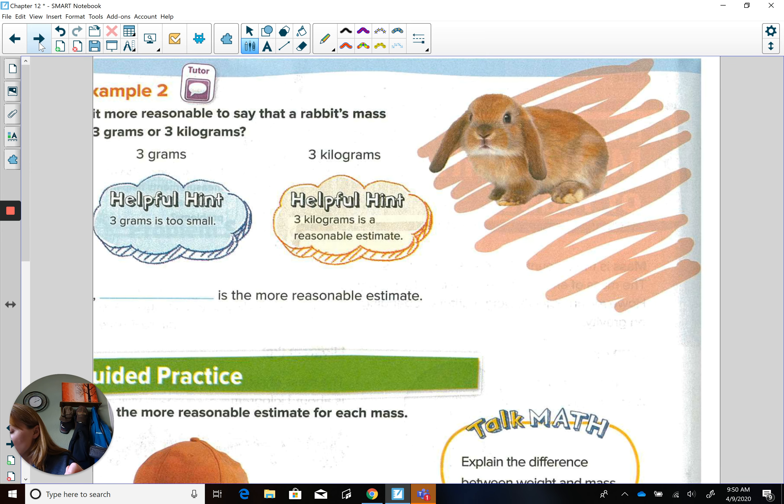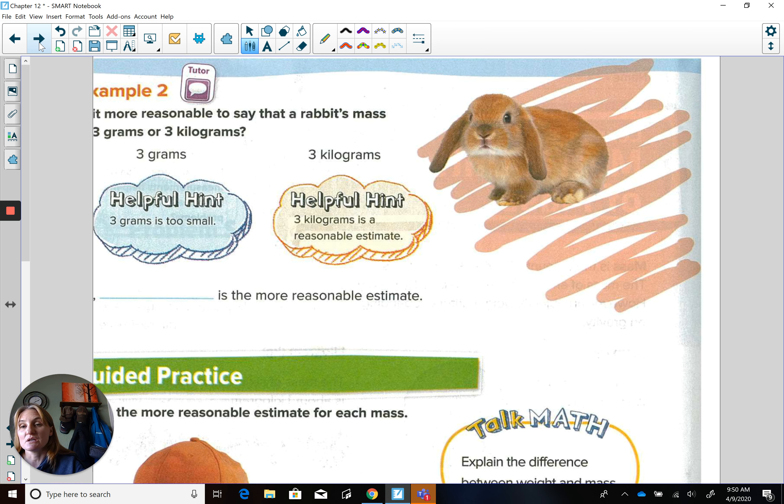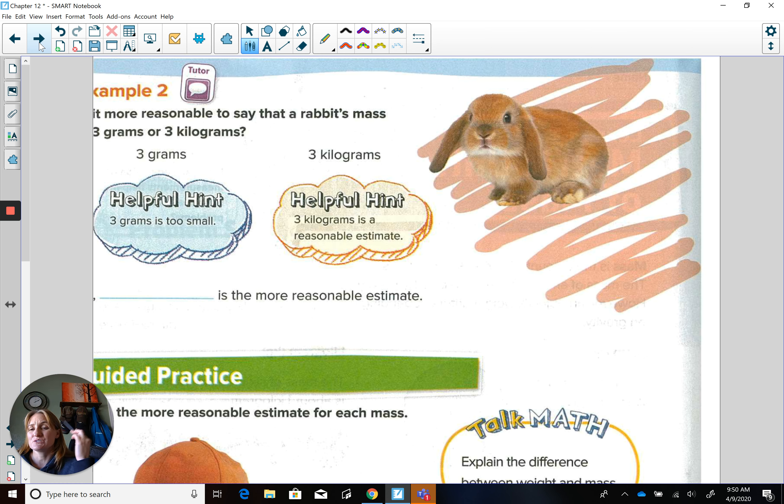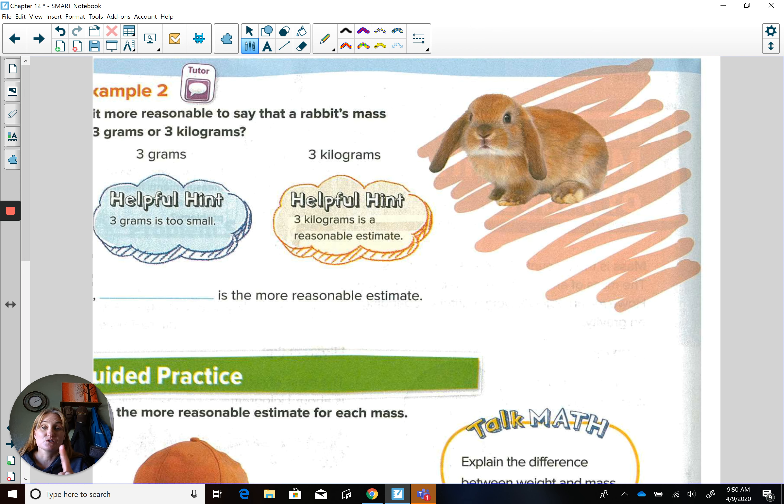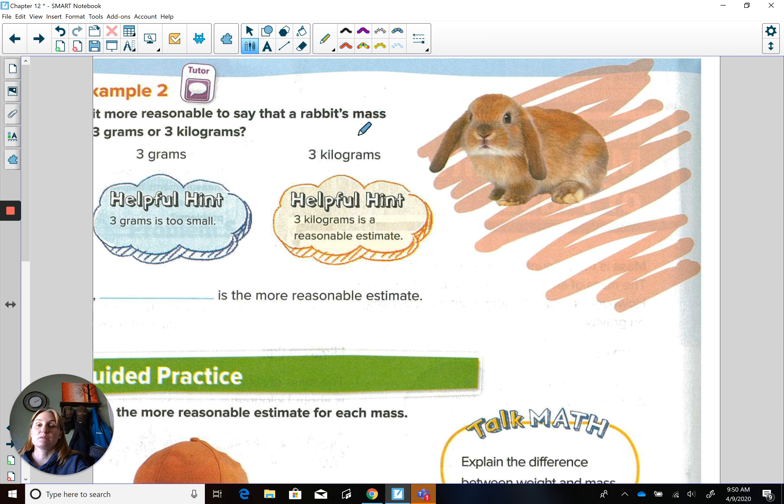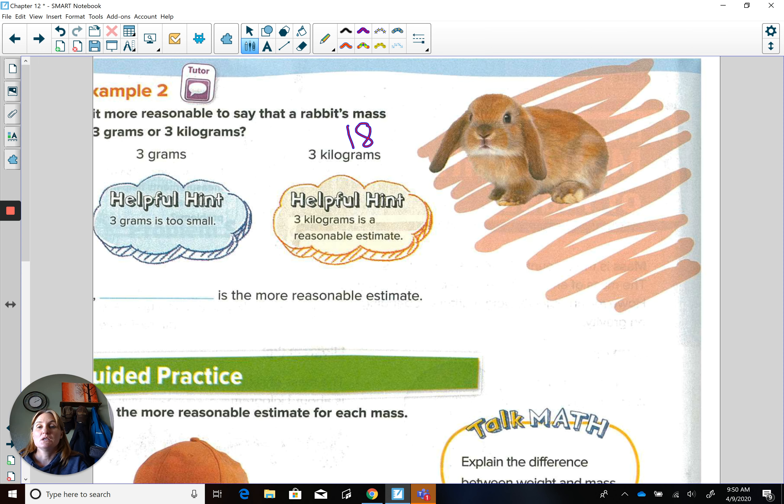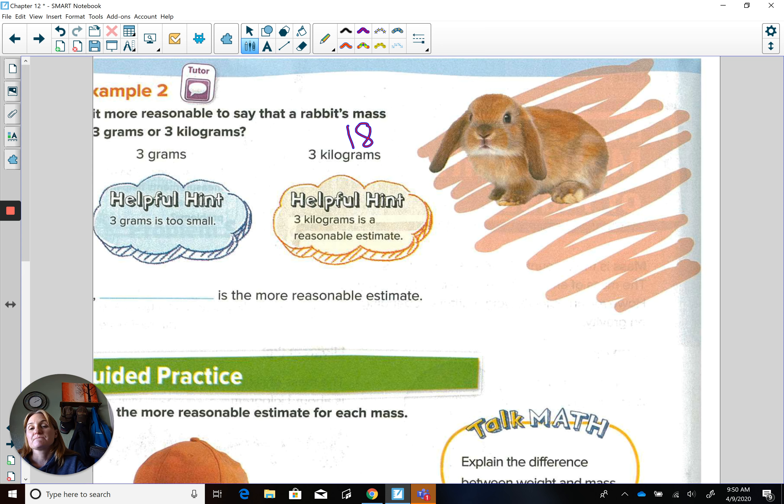Example number two. Is it more reasonable to say that a rabbit's mass is three grams or three kilograms? Here's your helpful hints, but I like to refer back to the items I know. I know a gram, one gram, is the weight of a penny. So that would be three pennies. I know a kilogram is six apples. So that would be like taking six times three, so the weight of 18 apples.